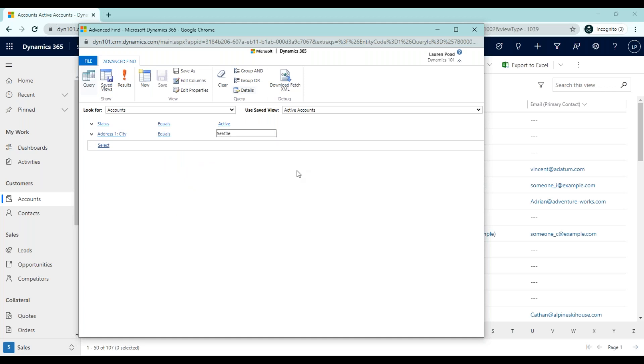In this example, we're going to go with Address1City equals, and then we're just going to enter Seattle. So now we have two filters, and these two filters are going to narrow our list down from 107 accounts to a smaller list that just contains accounts where the status is set to active, and the Address1City is set to Seattle.